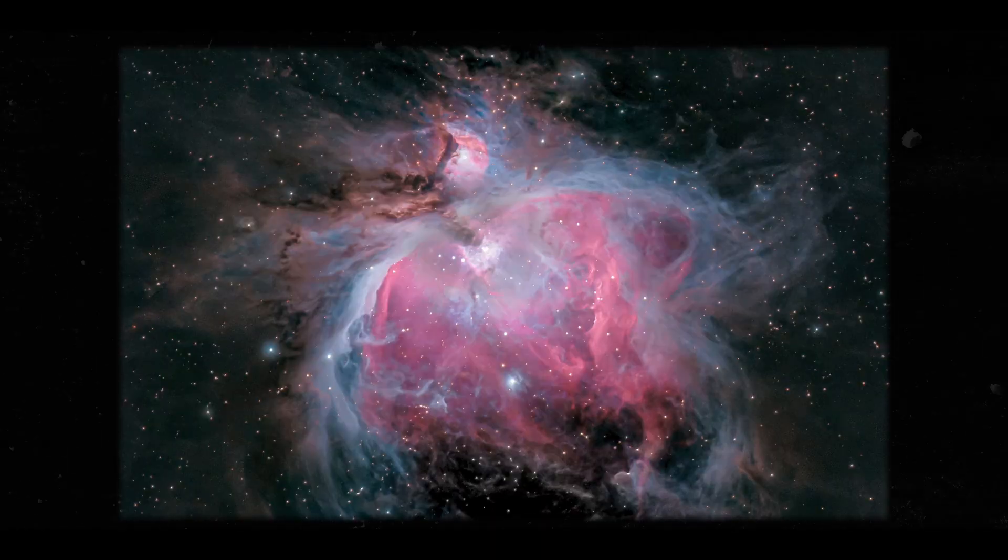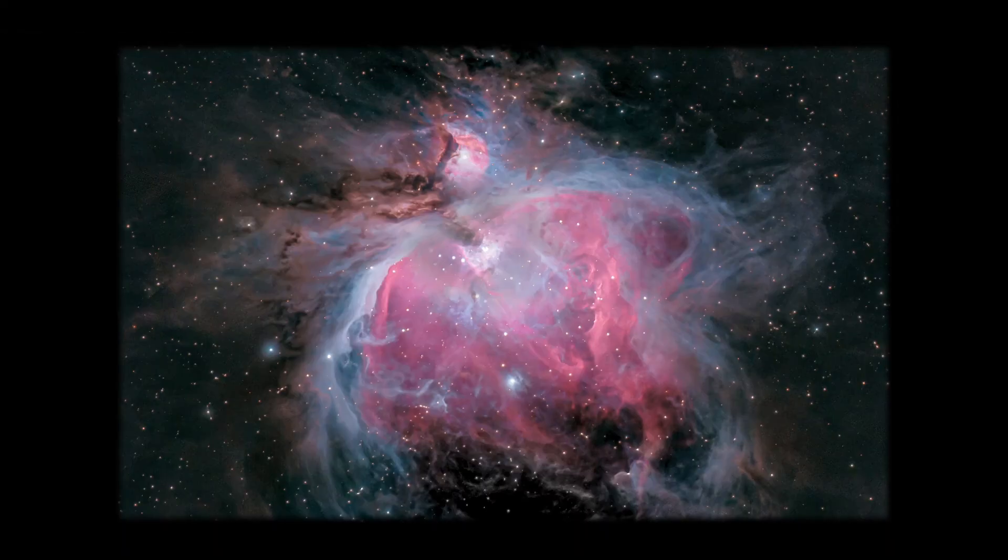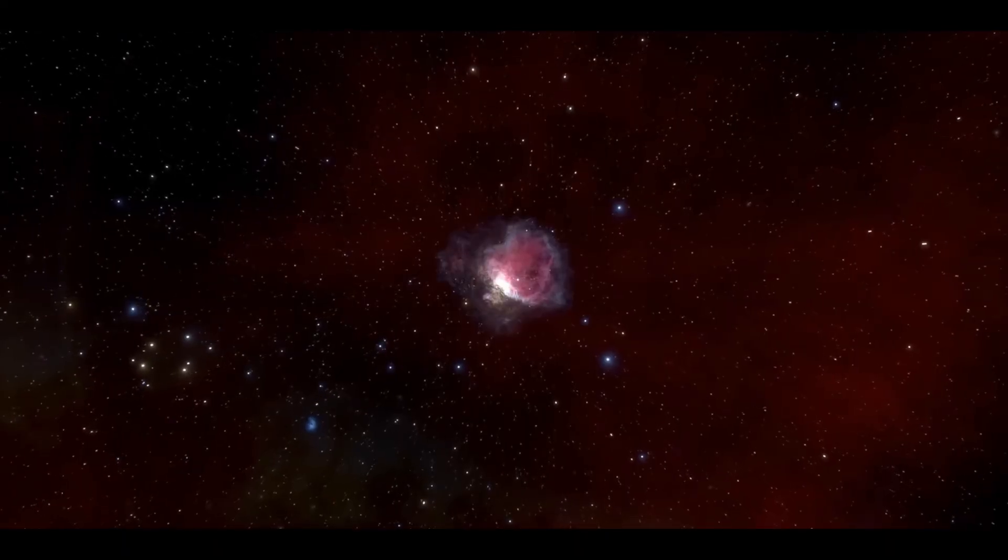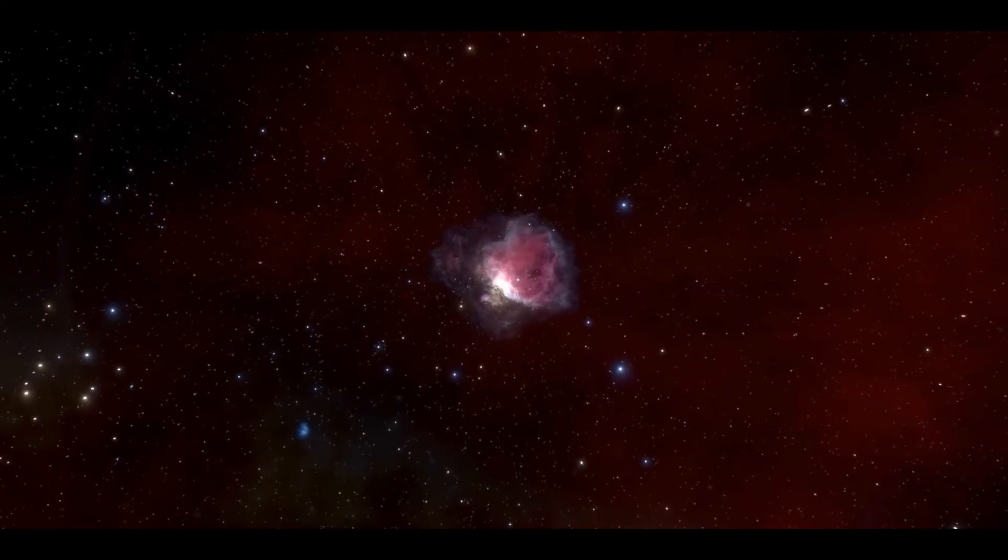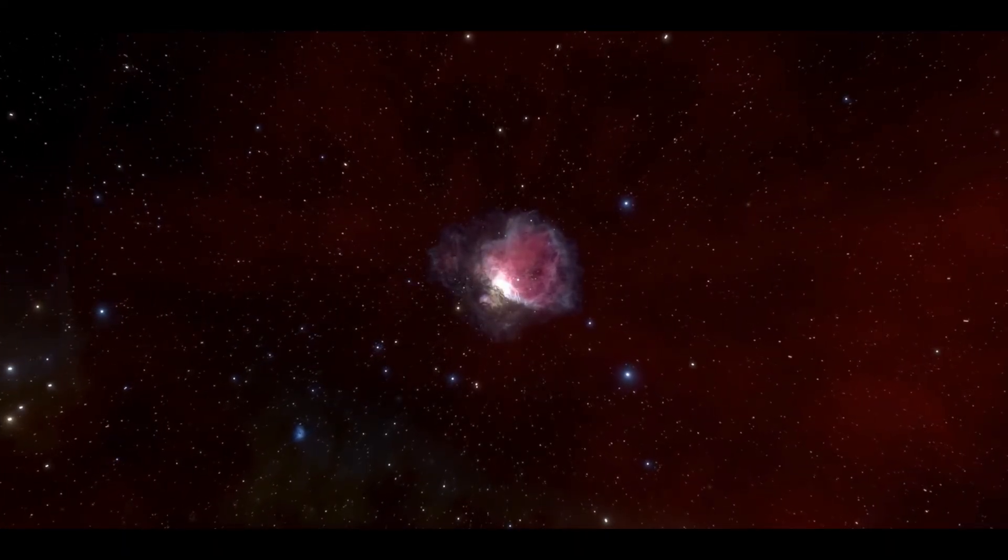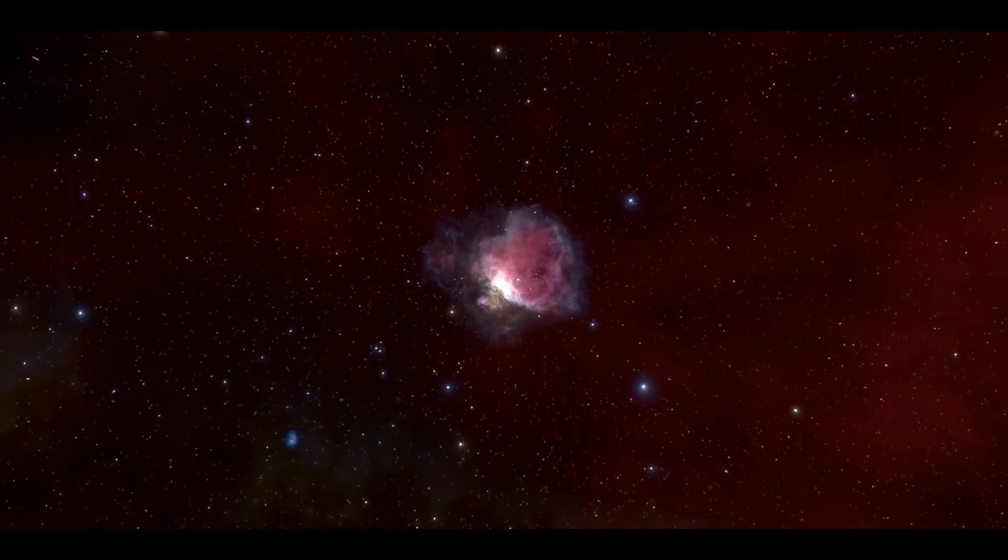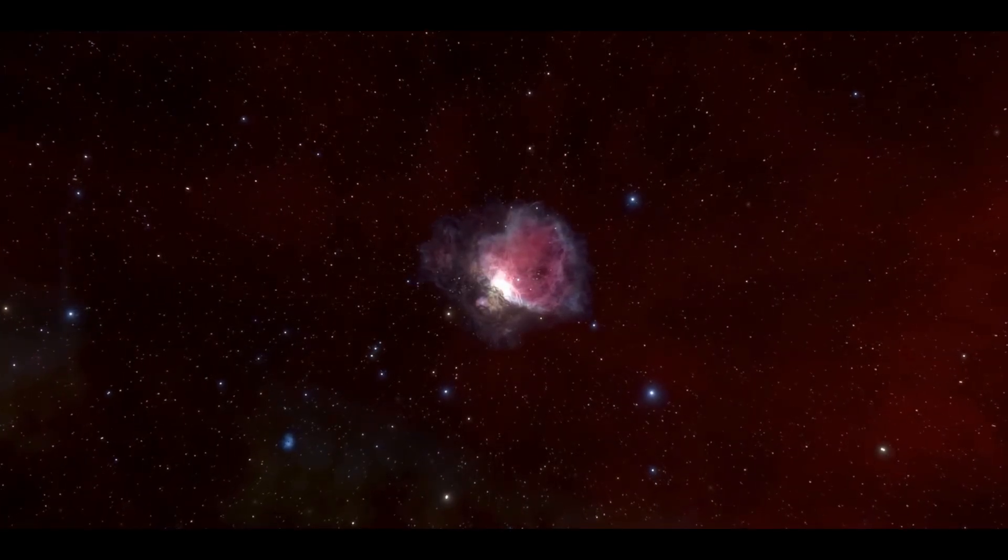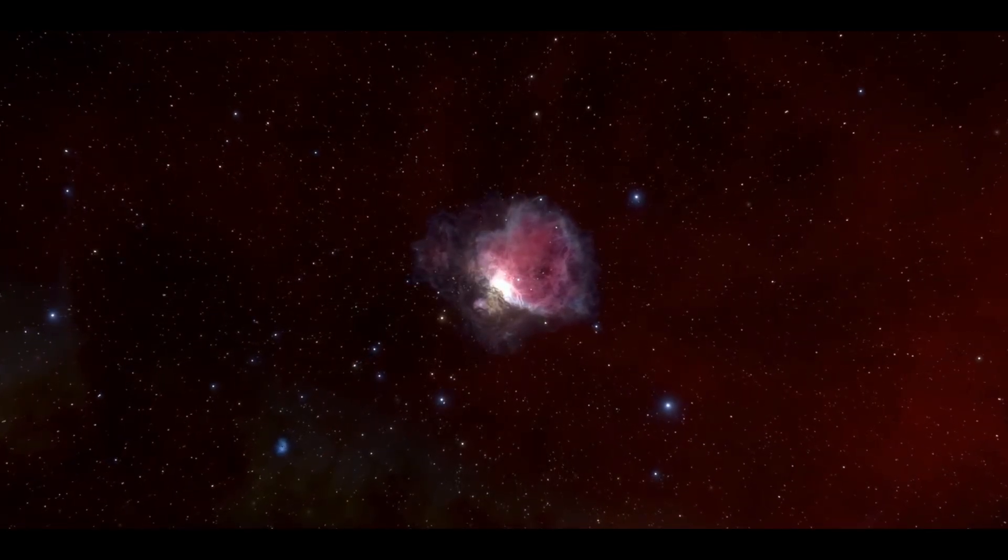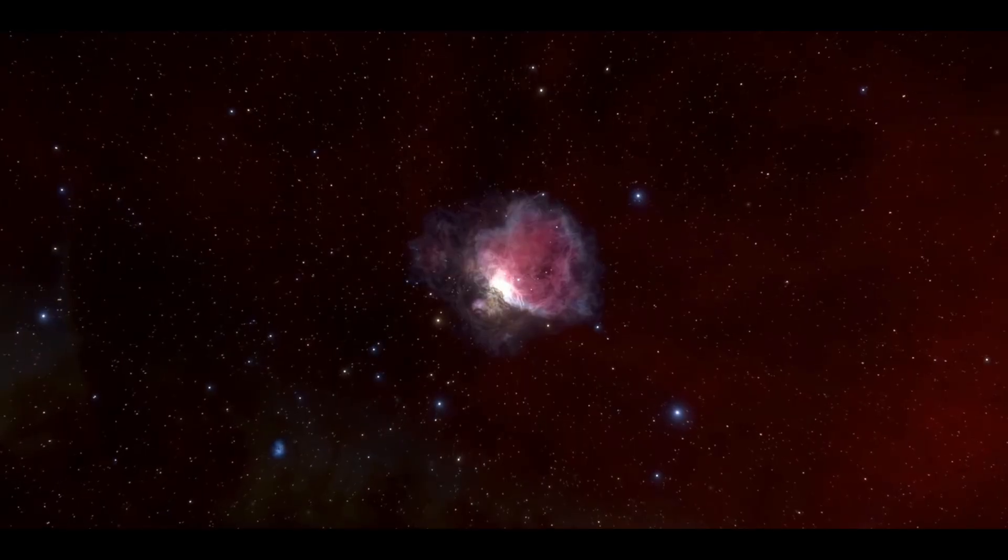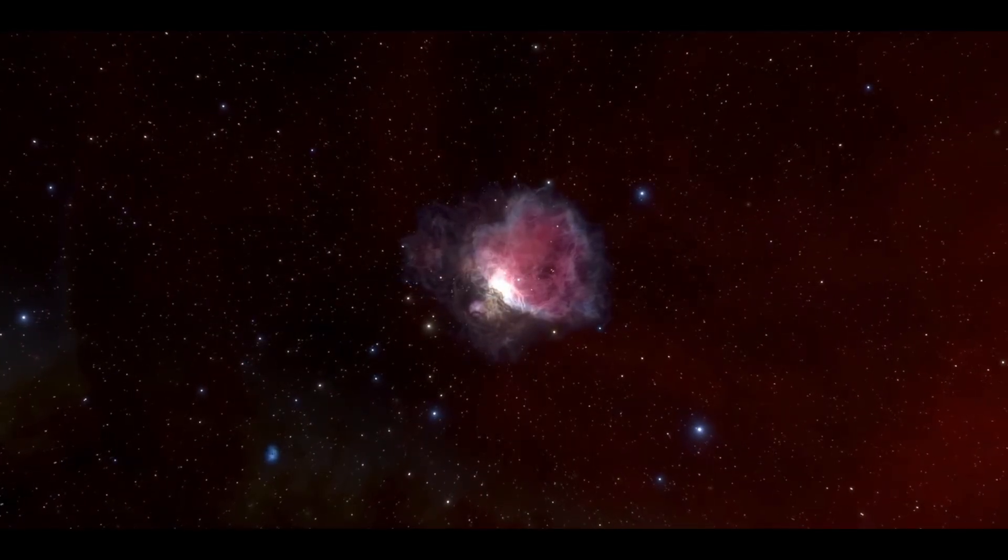So, just how big is this nebula? The Orion Nebula is 24 light-years across. So, if you were to fly a passenger airplane across the entire nebula, it would take you 28 million years.